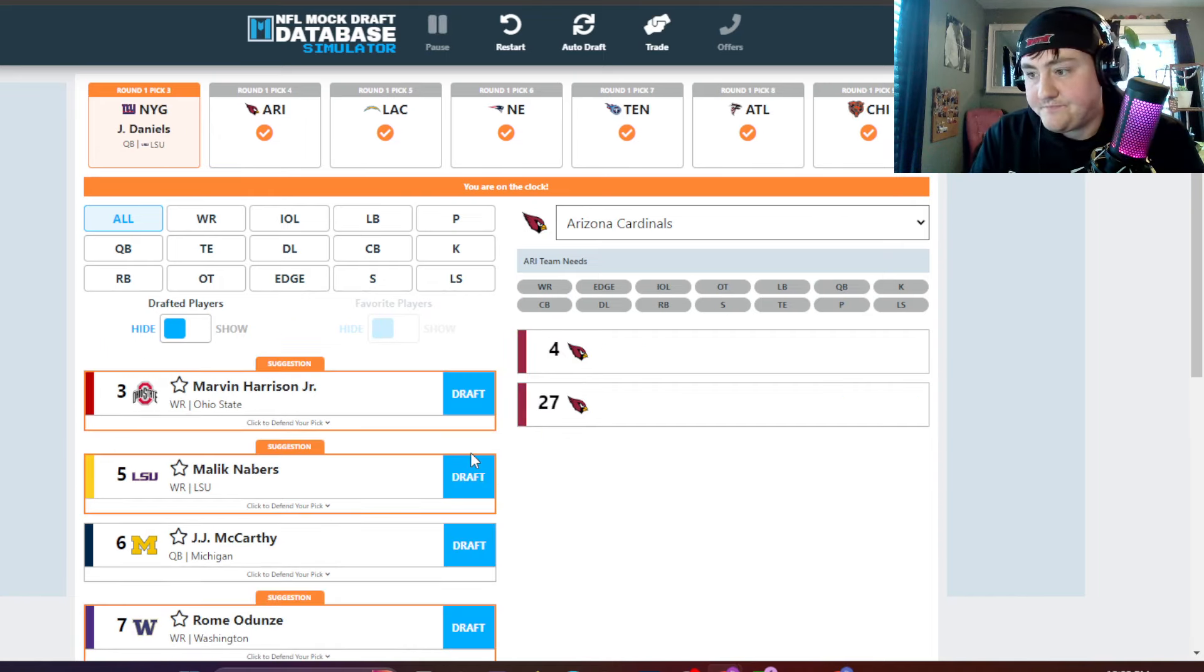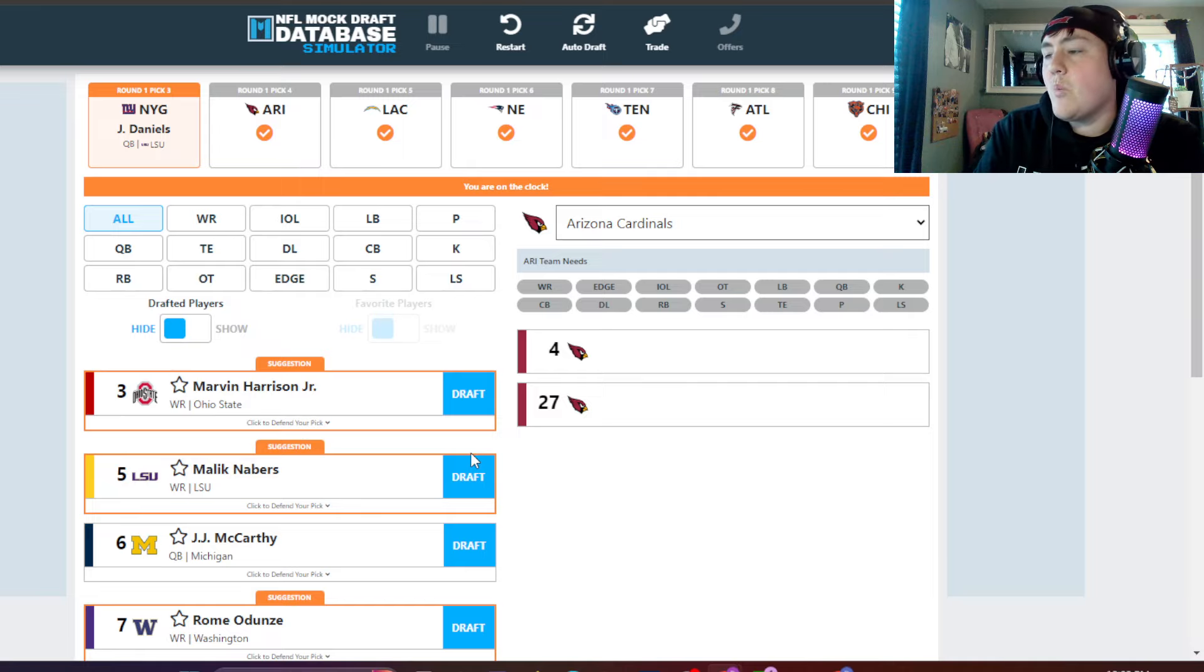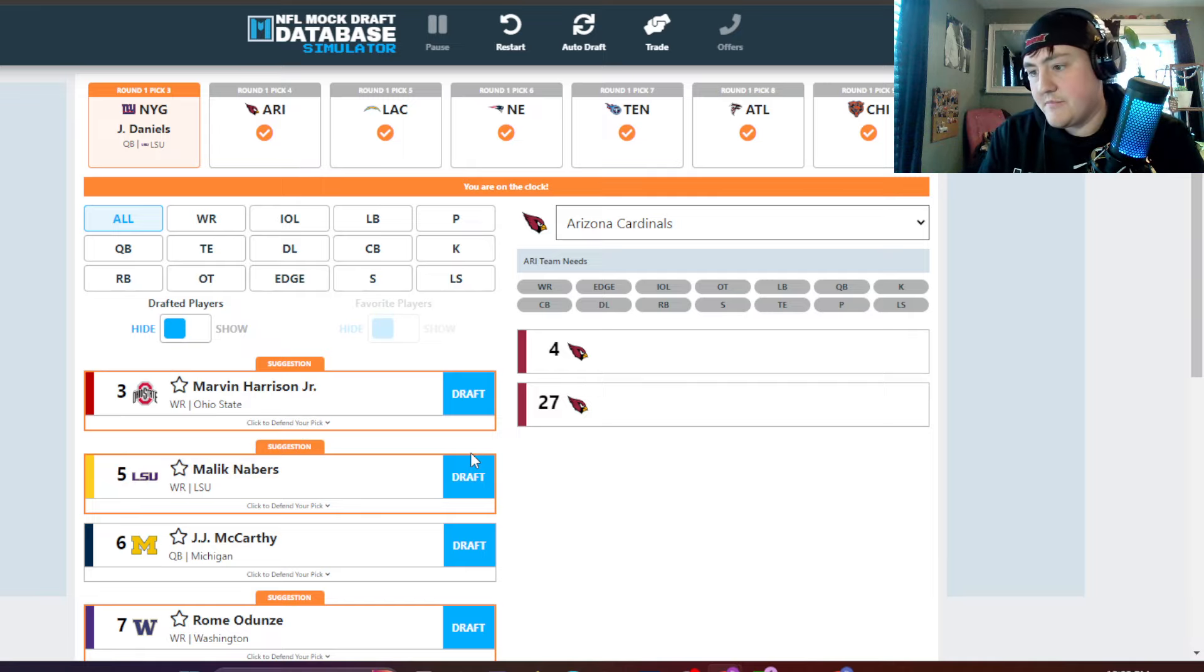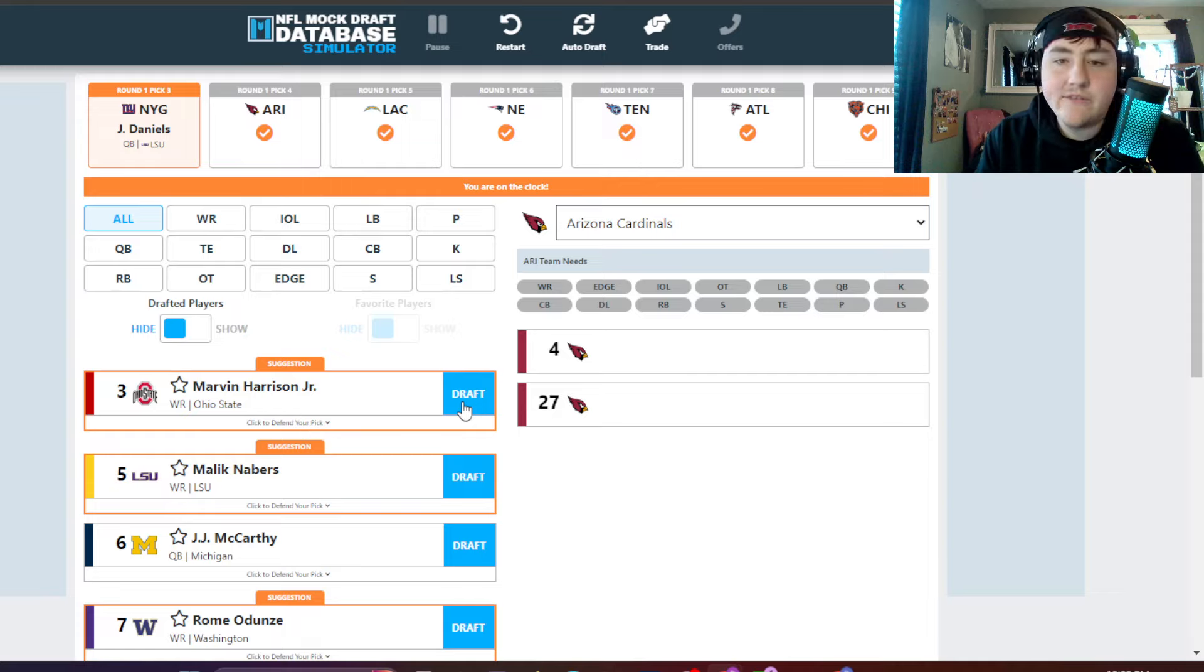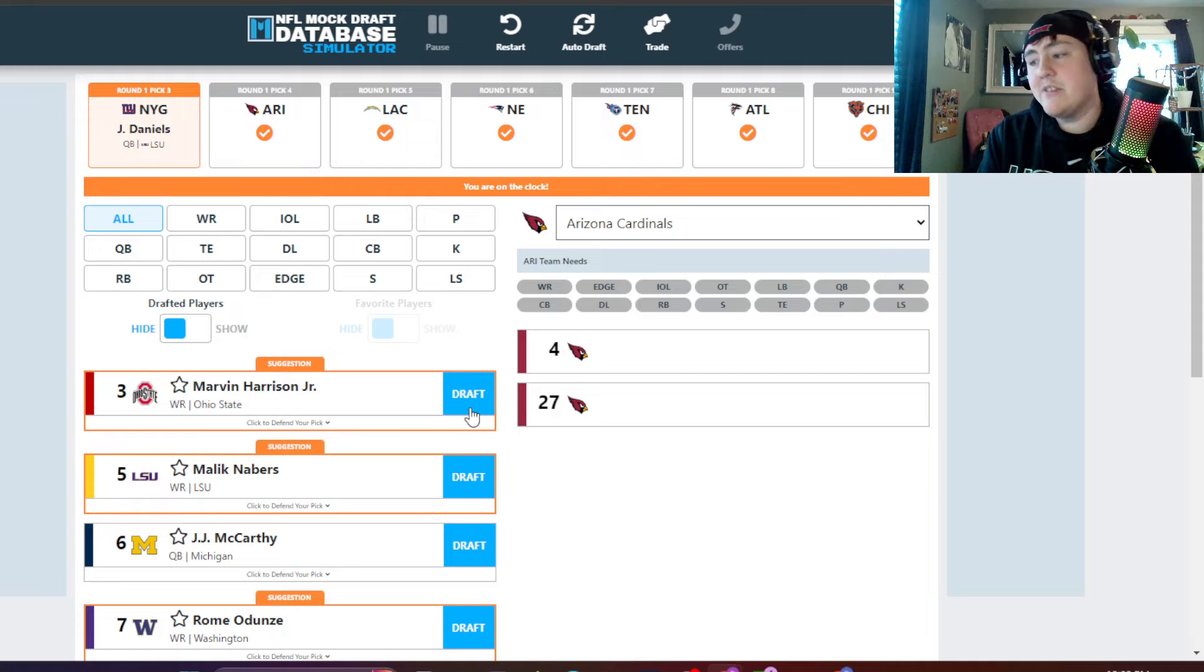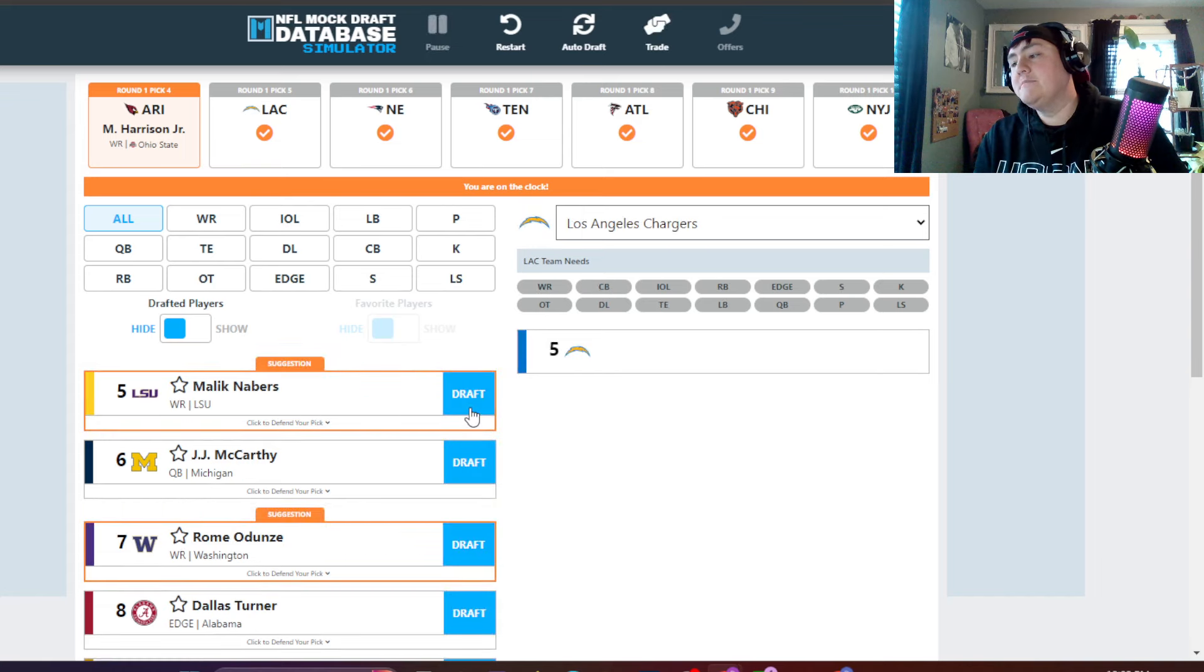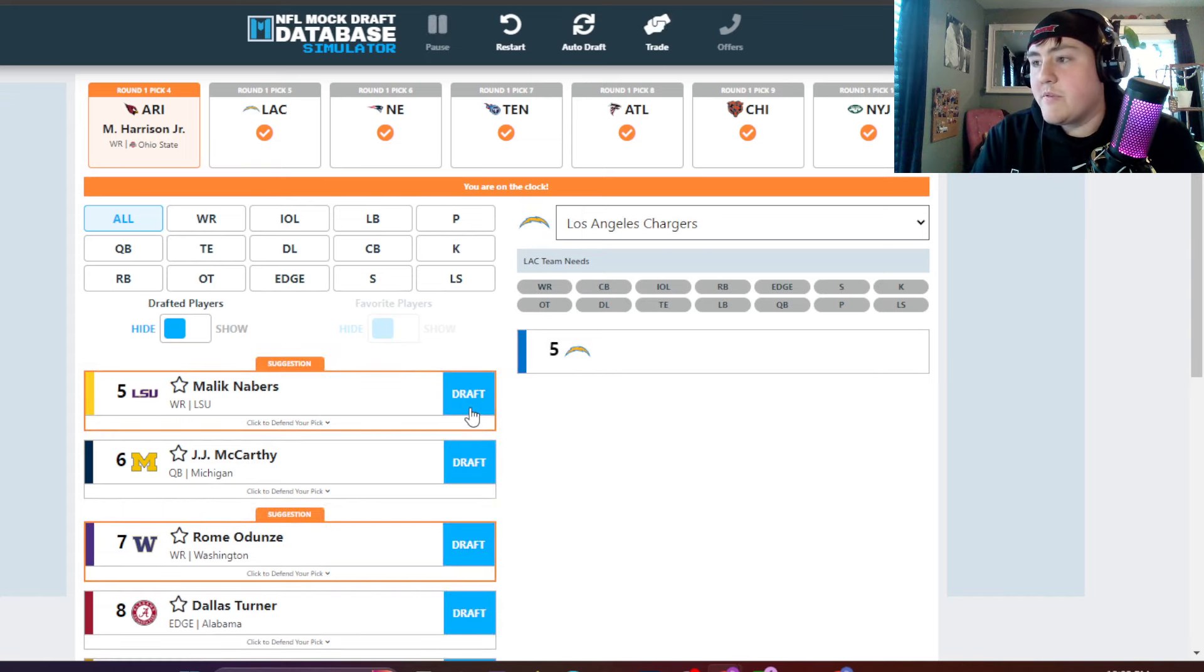Cardinals. What do they do here? I think it's simple. They have to go Marvin Harrison. Maybe Malik Nabors, I like him a lot too. But they're going to go Marvin Harrison, number four overall.